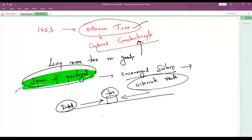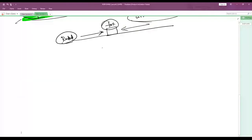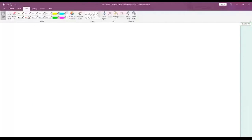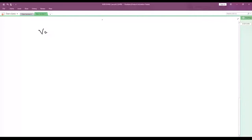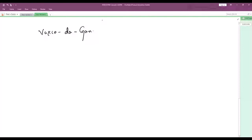Both Spain and Portugal encouraged their sailors to invent a new sea route to India — any alternate route. Then a Portuguese navigator, a sailor by the name of Vasco da Gama, invented a new sea route to India.